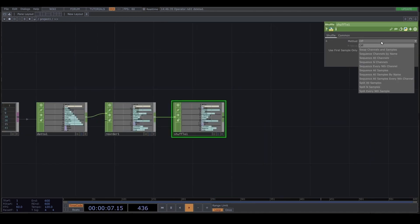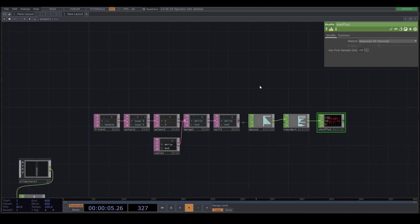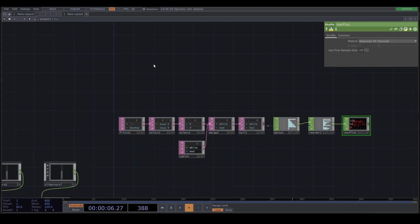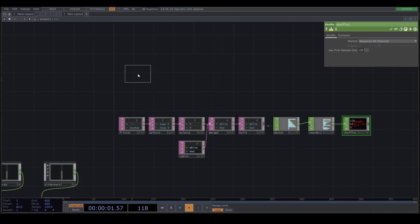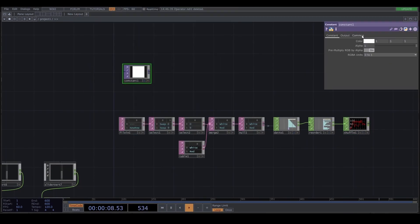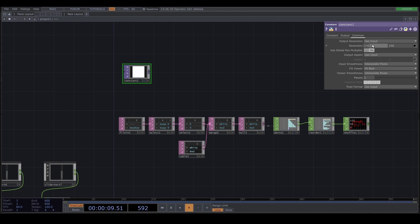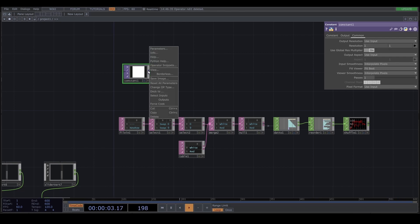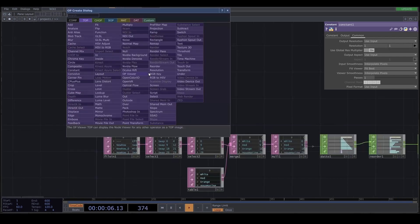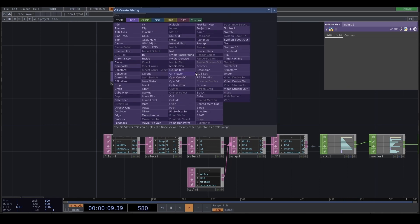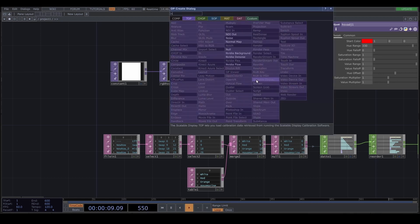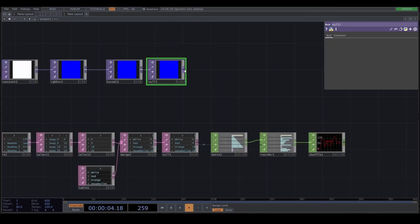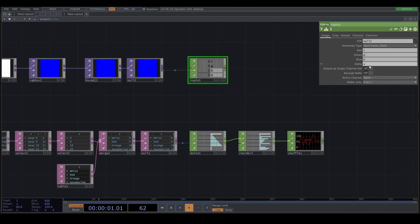Next one is let's add the constant. Constant, the resolution is one and one. And I'm gonna add the RGB to HS. And next one is HS adjust. And the start color is one field. And the range is there. And then TOP to CHOP. And I don't need the alpha. Next is select.